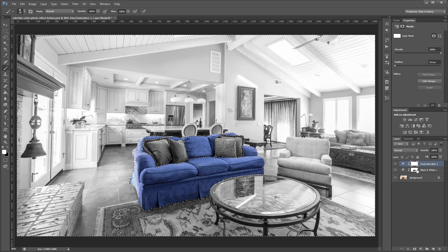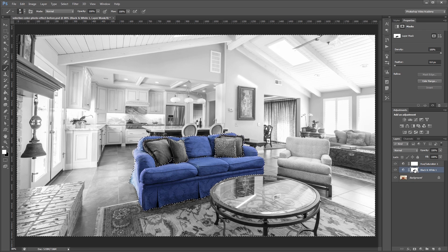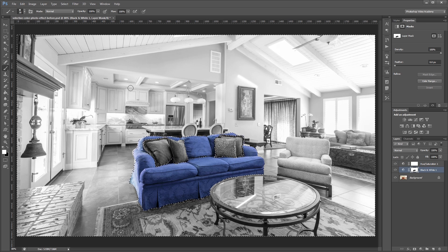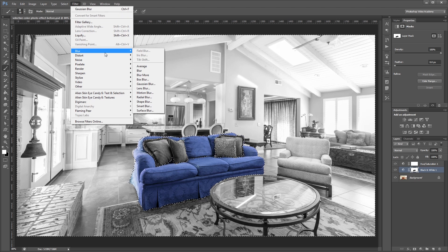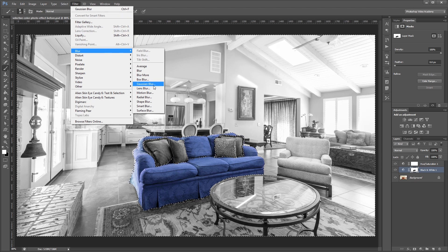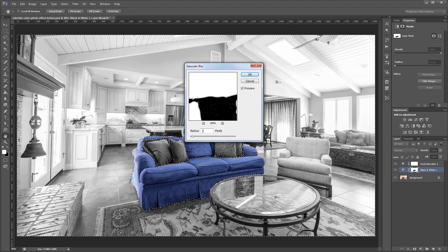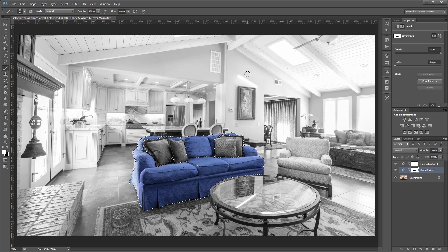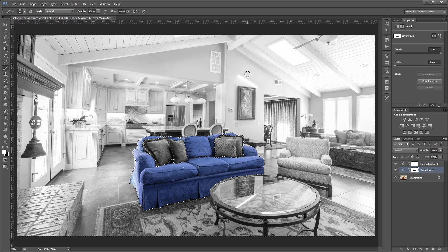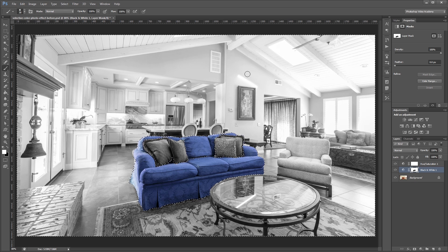And then making sure you have that layer mask selected, go up and click filter, blur, gaussian blur, and just give it about a one pixel blur. And that'll just help it blend in with your original image a little better.